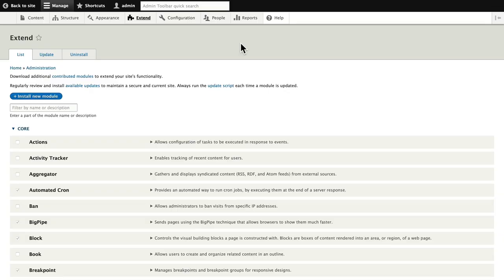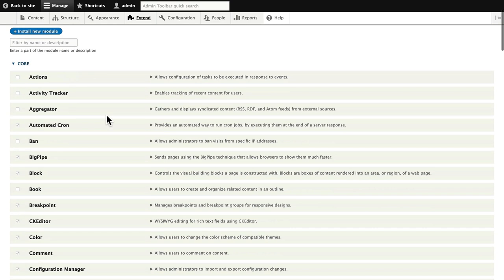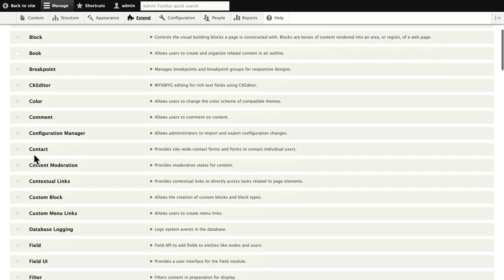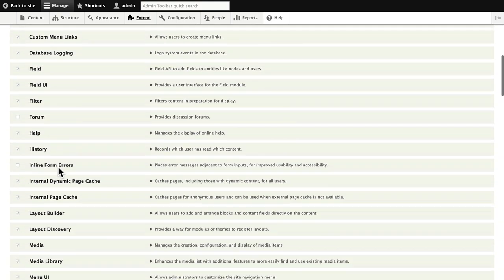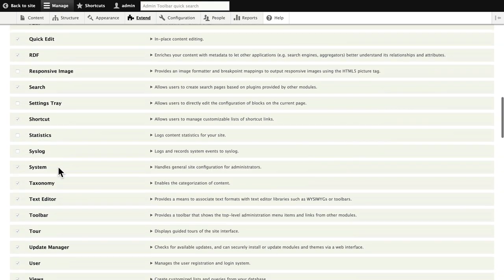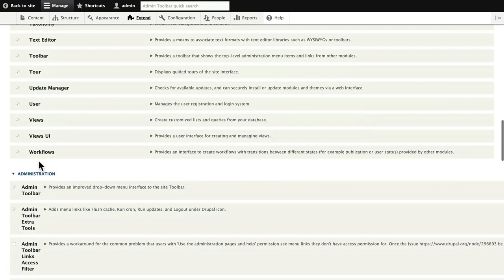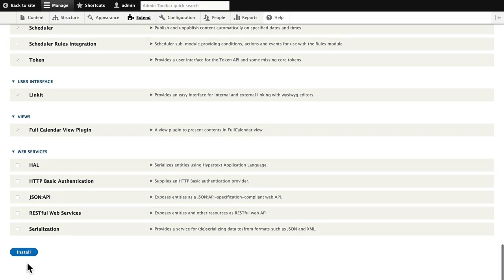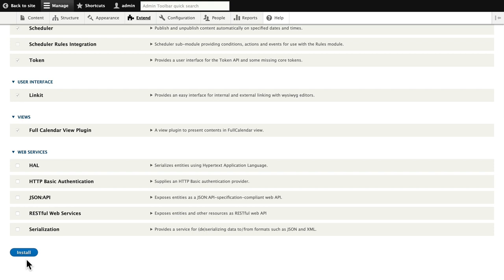So to get this started, you'll click on Extend, come down and put a checkmark in Content Moderation and a checkmark in Workflows and click Install. That's going to install everything we need to manage this process.